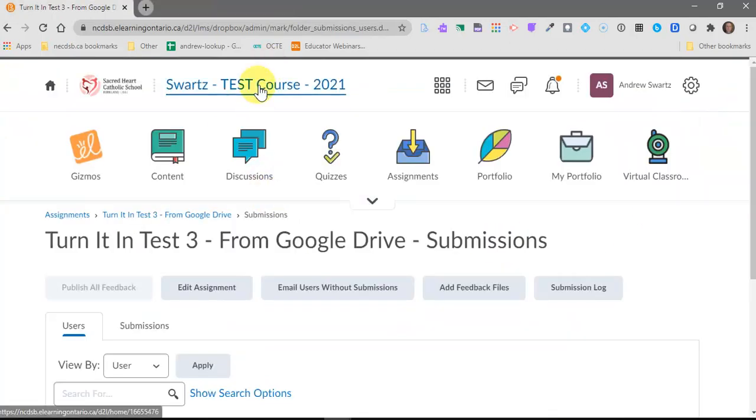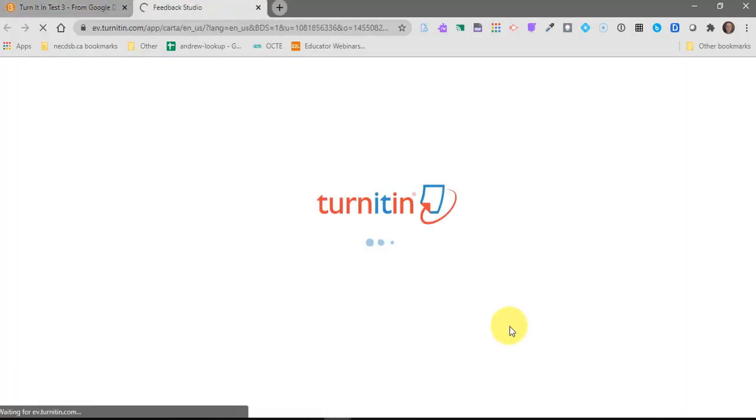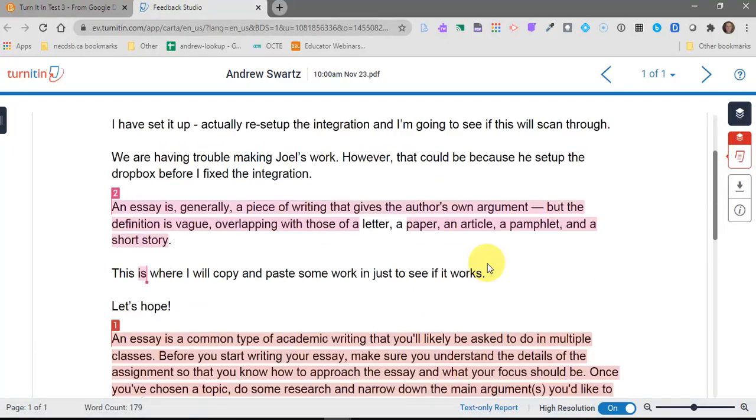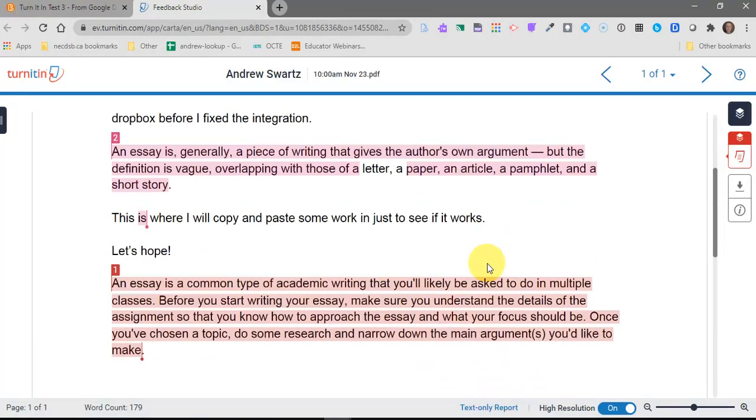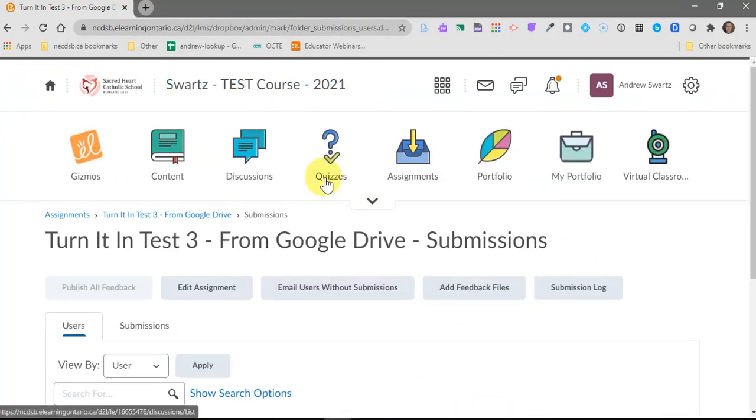So there you have it. That's just a quick overview of Turnitin Originality Checker, how you can turn it on in any of your assignment drop boxes, and then the reporting that you'll see afterwards. Pretty awesome. And again, great teaching tool for your students to show them really how work should be cited and how assignments shouldn't be copied from the internet. Take care. Enjoy. As always, if you have any questions, let me know. Thanks.